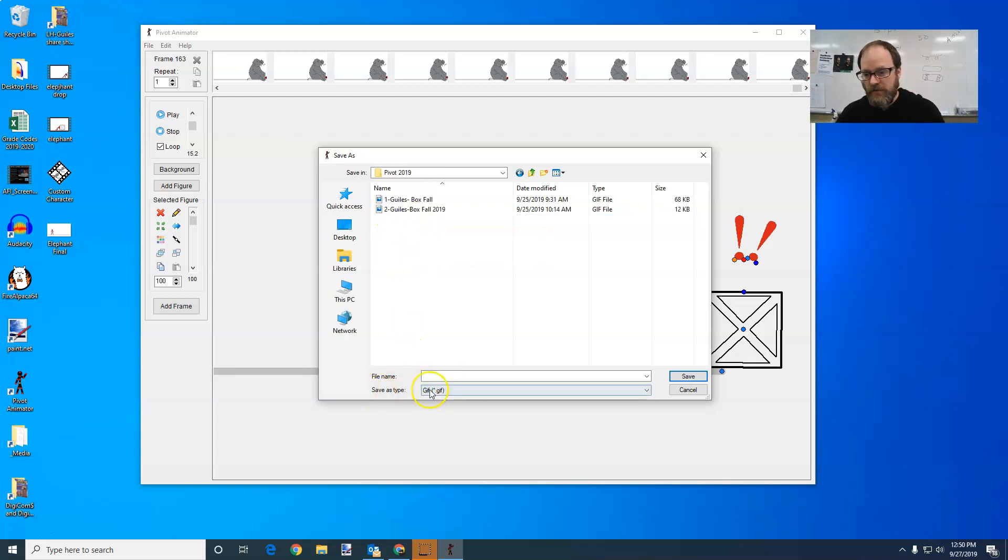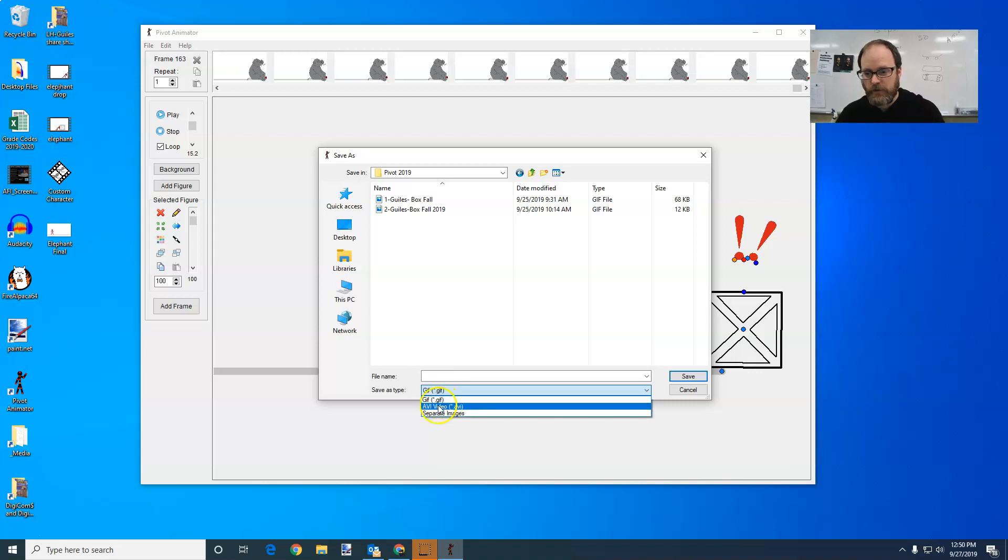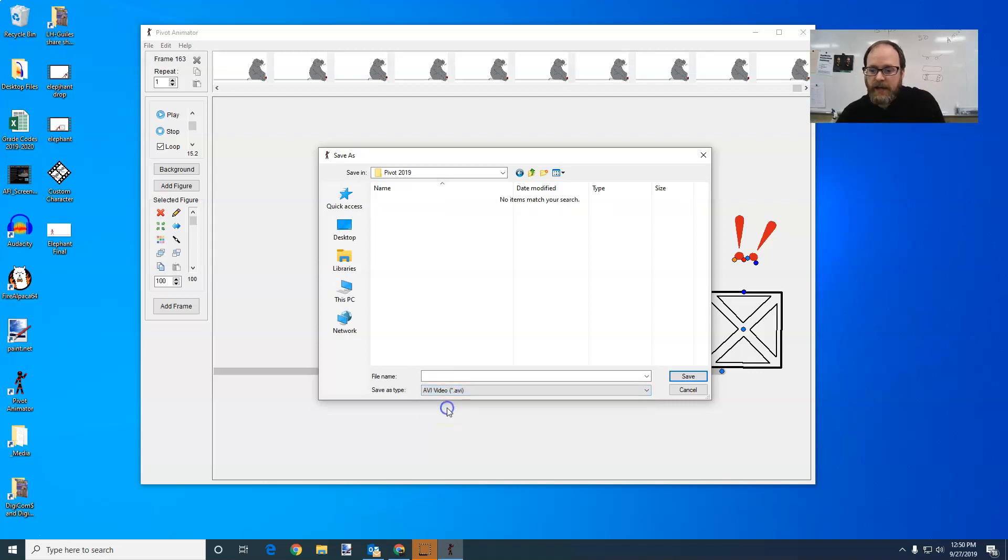And then you're going to go to Save as Type. And I would change this first. Change it to AVI. This means you can edit it in a video program and then name it.